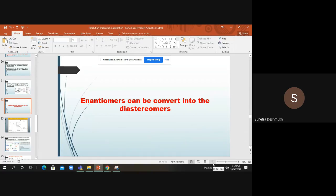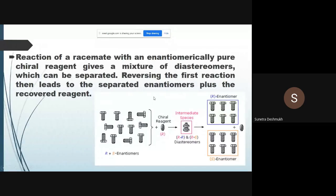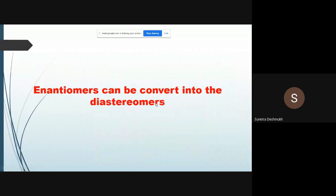In the last slide we have seen the initial resolving agents. Now we will see what are the methods to convert a racemic mixture into individual isomers. Enantiomers have the same physical as well as chemical properties, which is why we cannot resolve them from each other. But diastereoisomers have different physical as well as chemical properties.